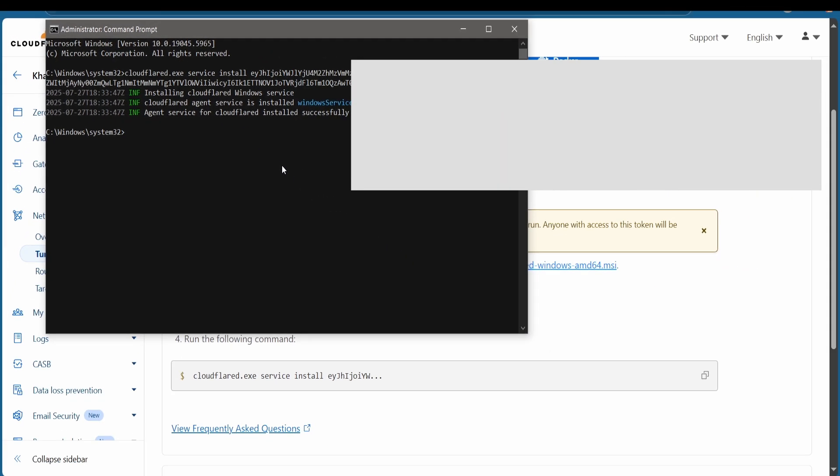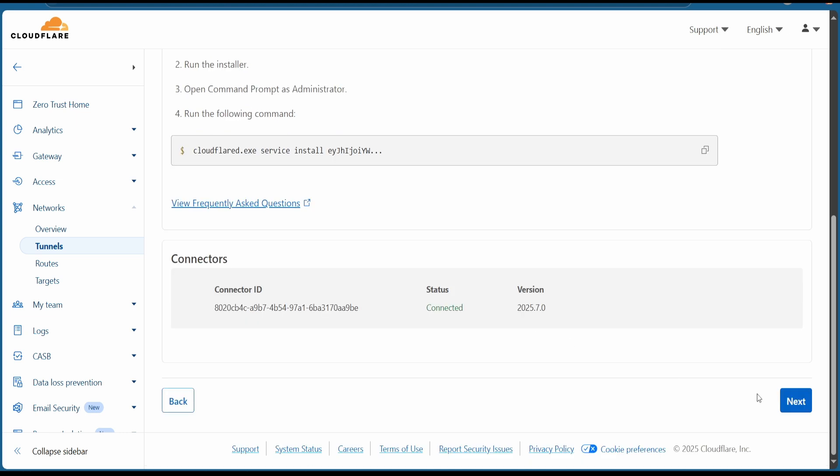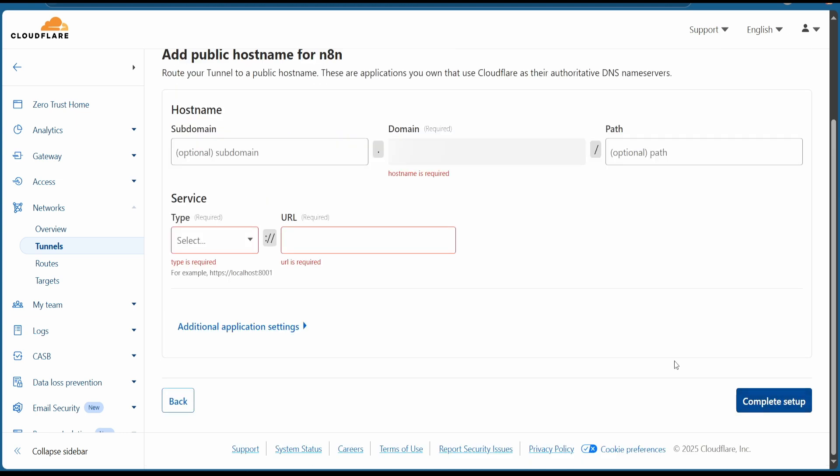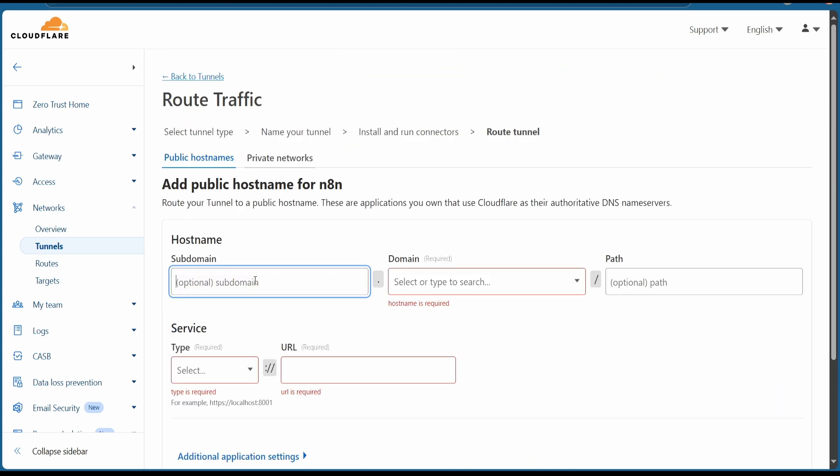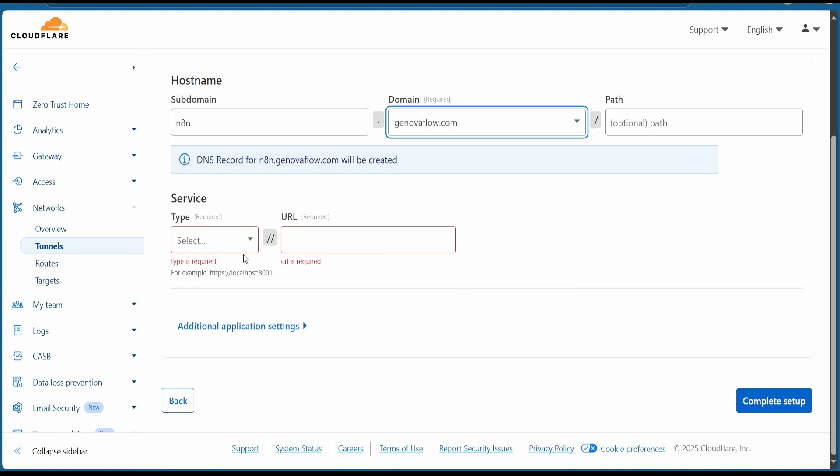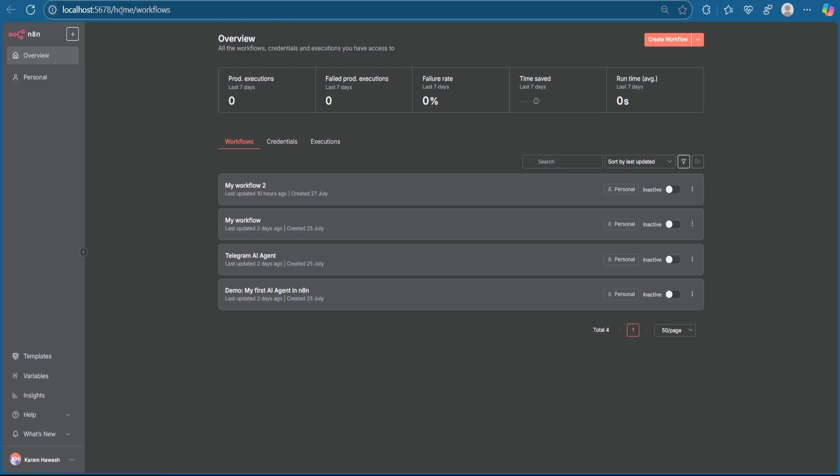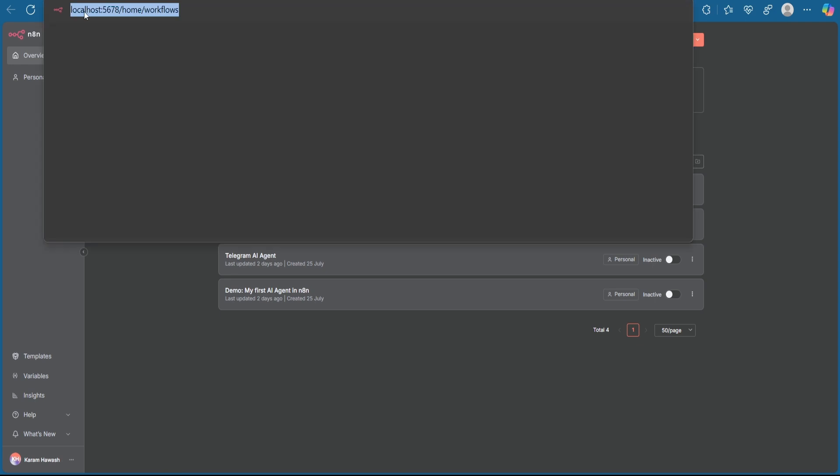Go back to Cloudflare, go under, and hit on next. First, we are going to need a subdomain. I will go with something like n8n, but you can choose whatever you want. The domain will be the same, genovaflow.com. Path is optional, no need.